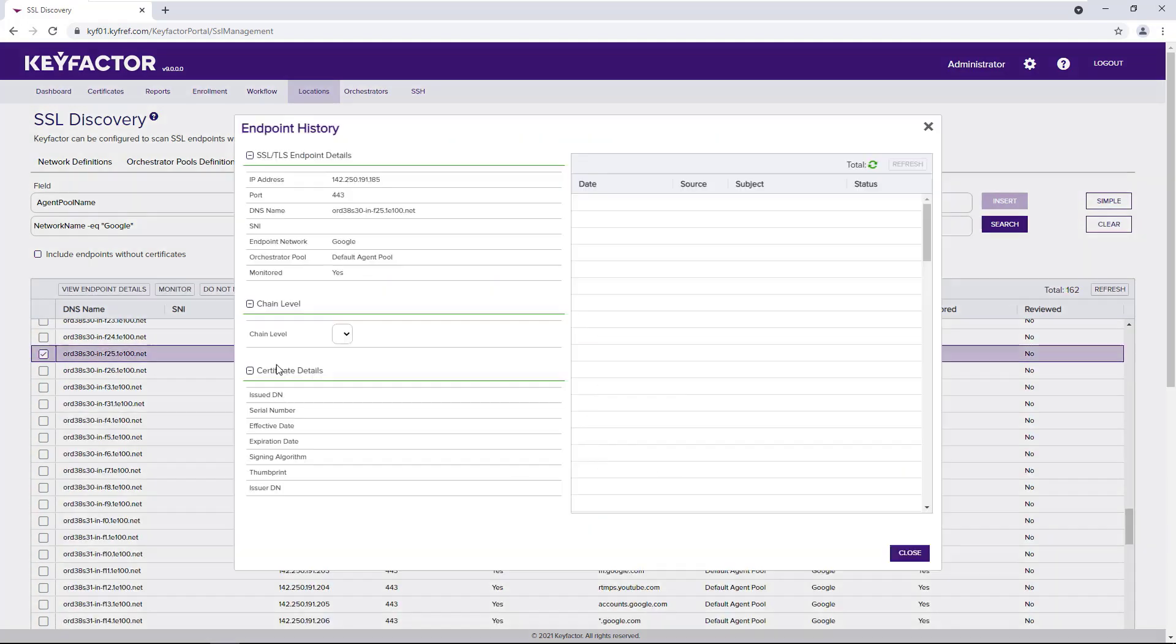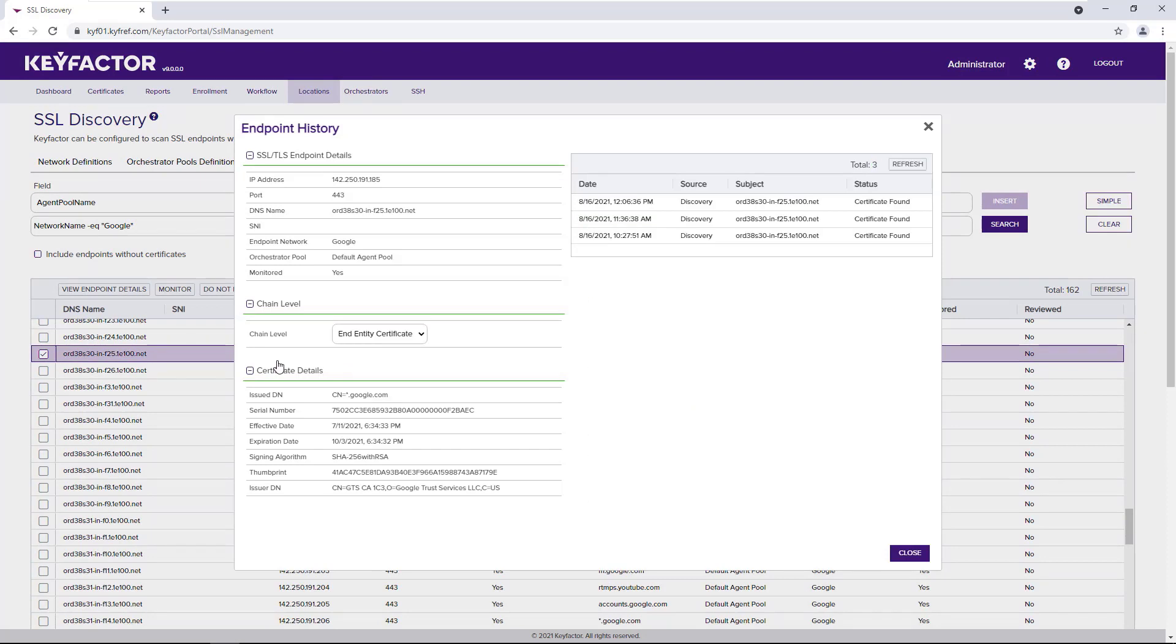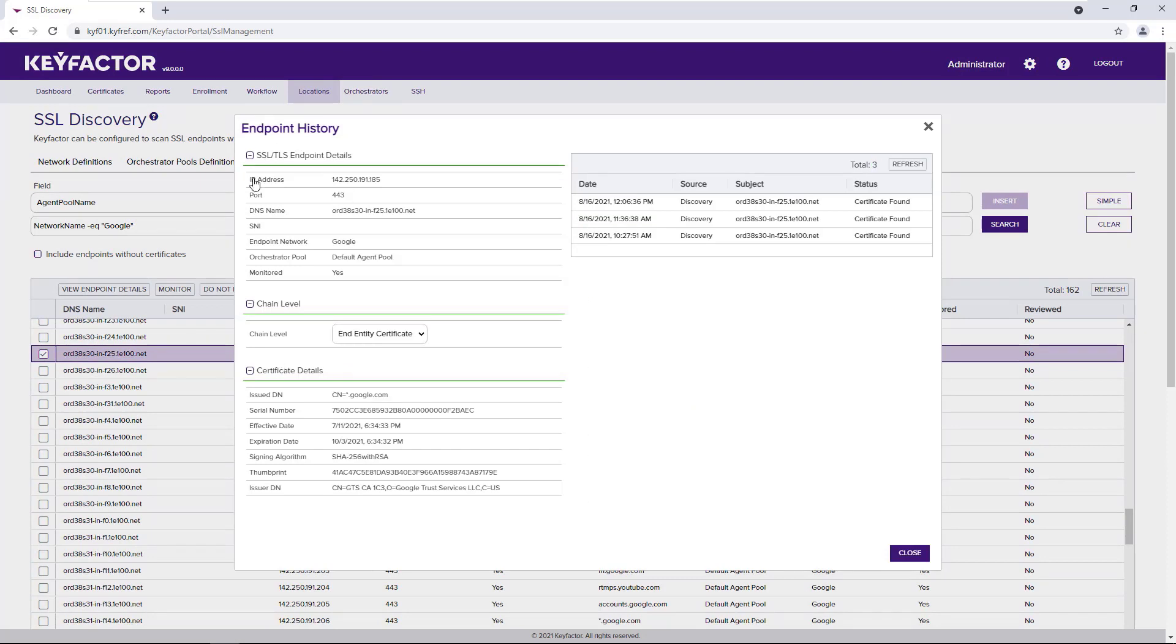If we double click a DNS entry, we'll get the details of the TLS endpoint. We'll get some details about the certificate itself and which jobs that certificate was found in.